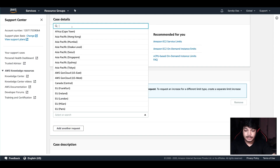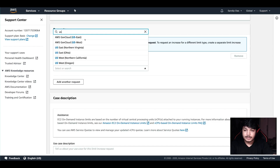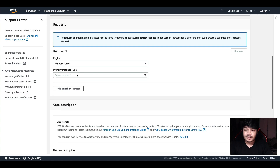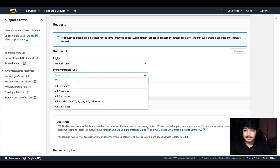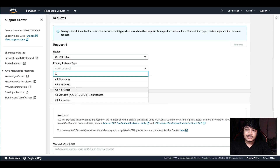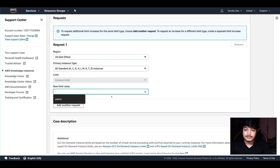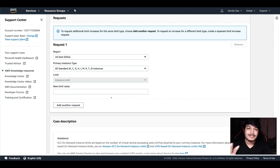You can select the primary instance type — it could be standard types like A, C, D, or M, and so on. Specify how many you want — you can specify the limit here. These are the things.